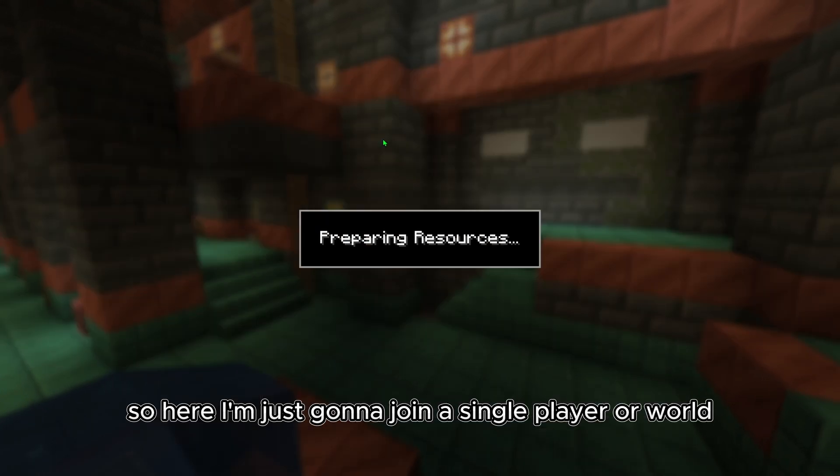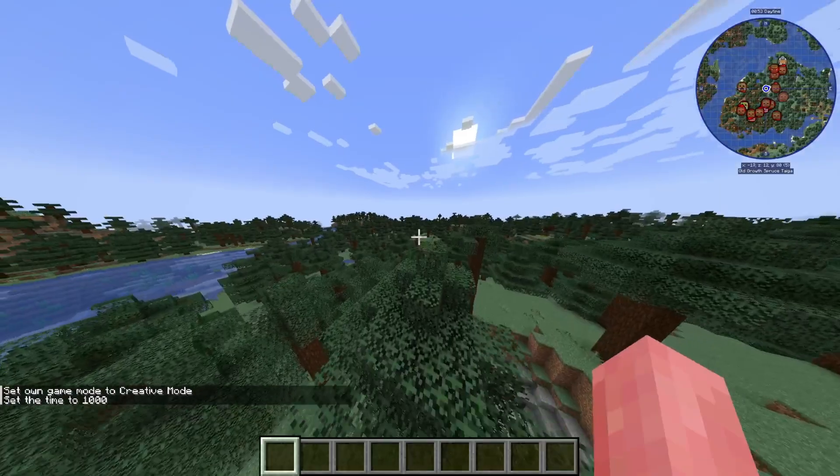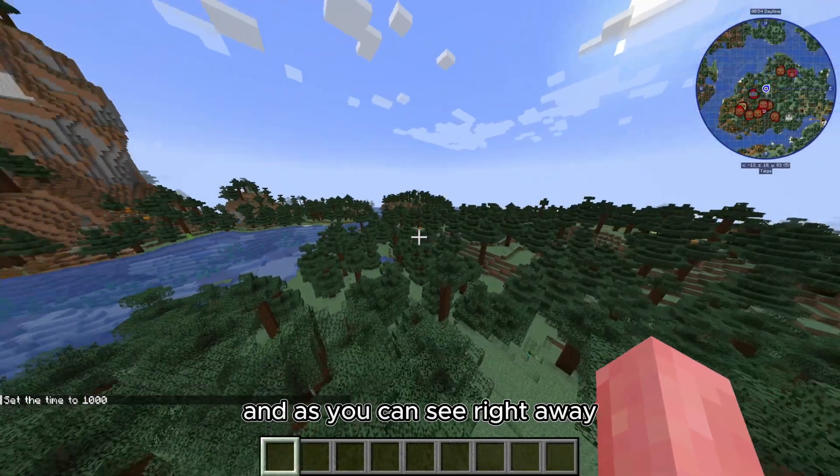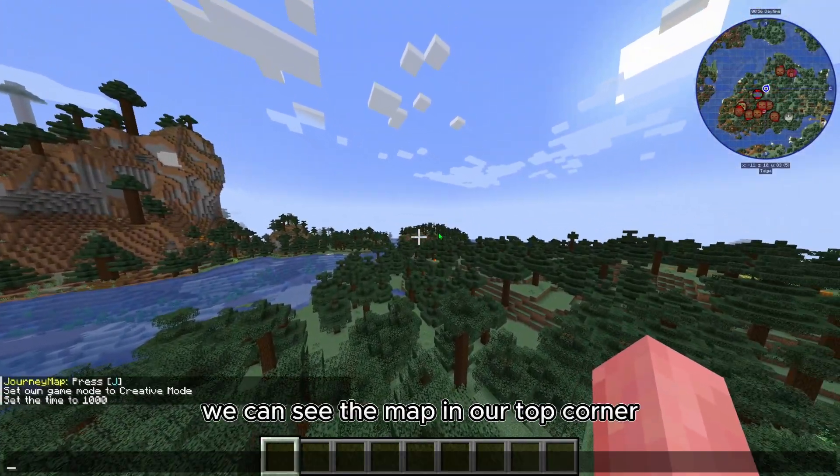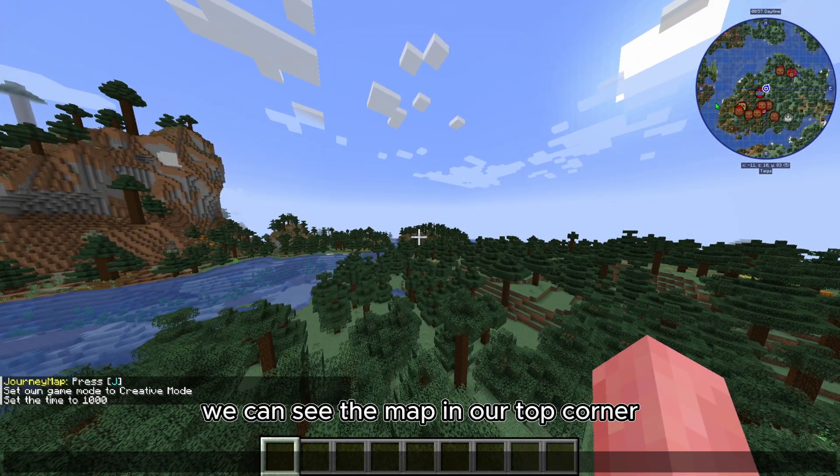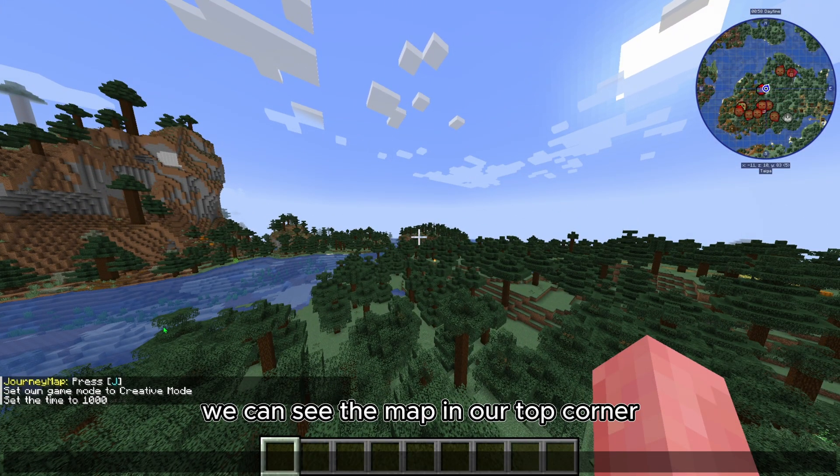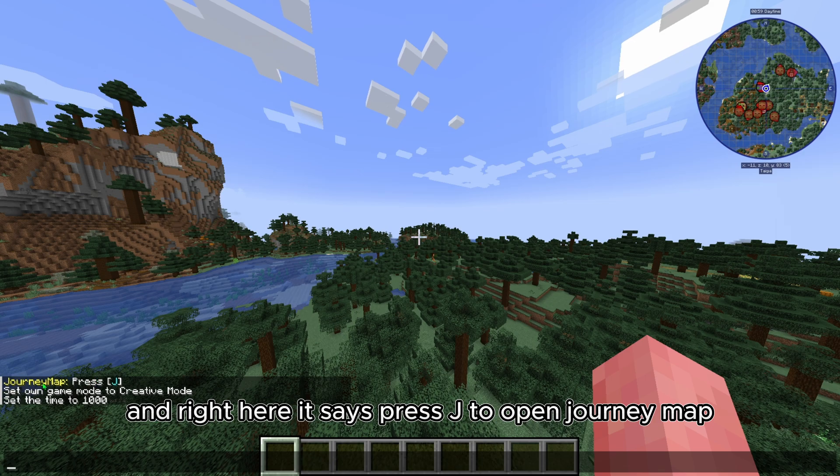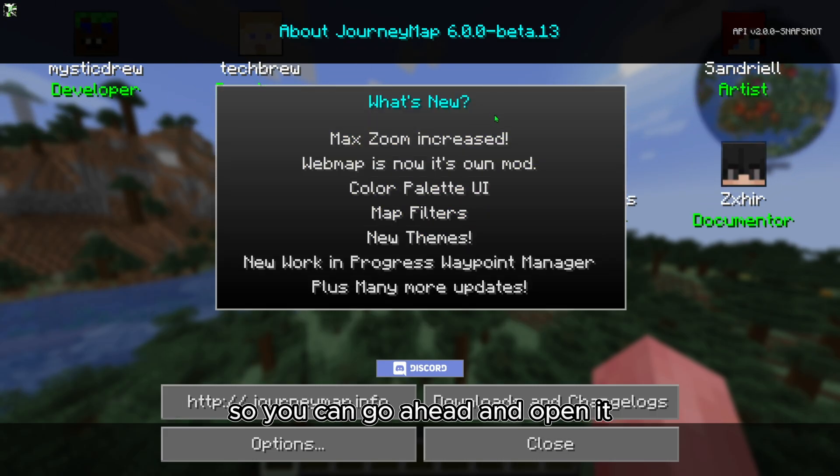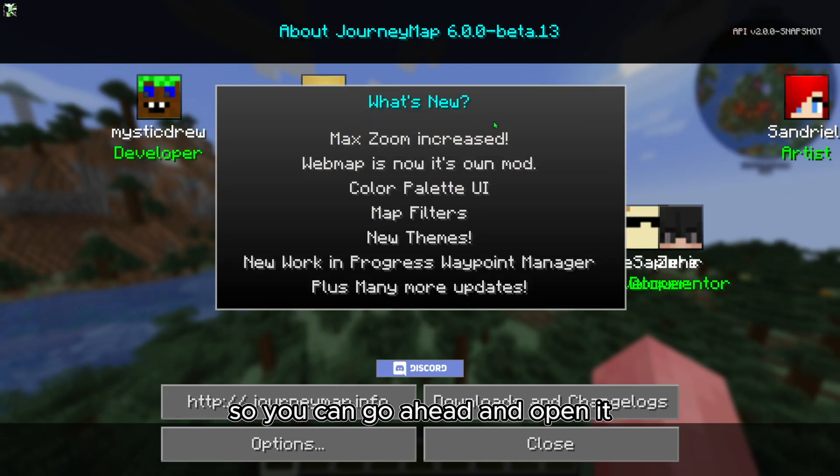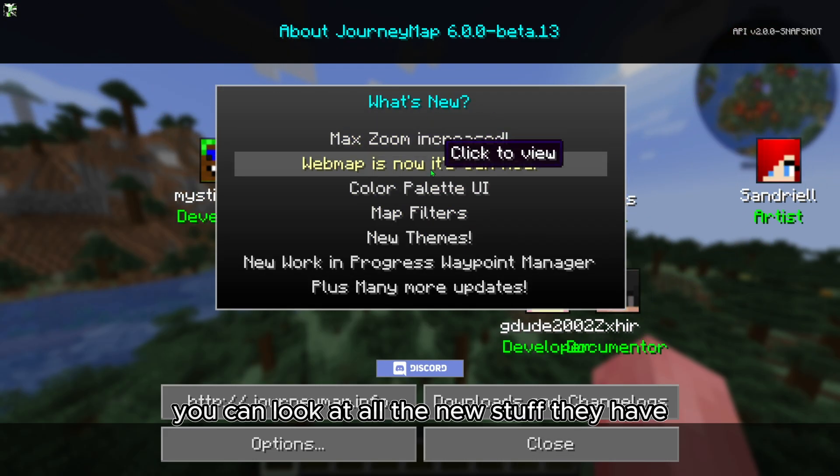single player world. As you can see right away, we can see the map in our top corner, and right here it says press J to open JourneyMap. You can go ahead and open it, you can look at all the new stuff they have.